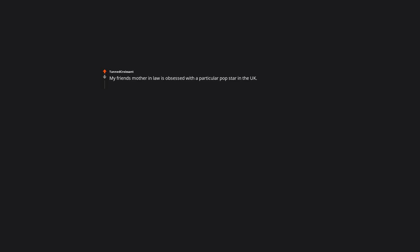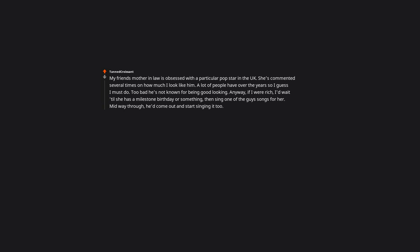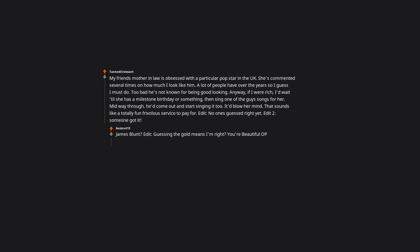My friend's mother-in-law is obsessed with a particular pop star in the UK. She's commented several times on how much I looked like him. A lot of people have over the years so I guess I must do. Too bad he's not known for being good looking. Anyway if I were rich I'd wait till she has a milestone birthday or something then sing one of the guy's songs for her. Midway through he'd come out and start singing it too. It'd blow her mind. That sounds like a totally fun frivolous service to pay for. Edit. No one's guessed right yet. Edit too. Someone got it. James Blunt.